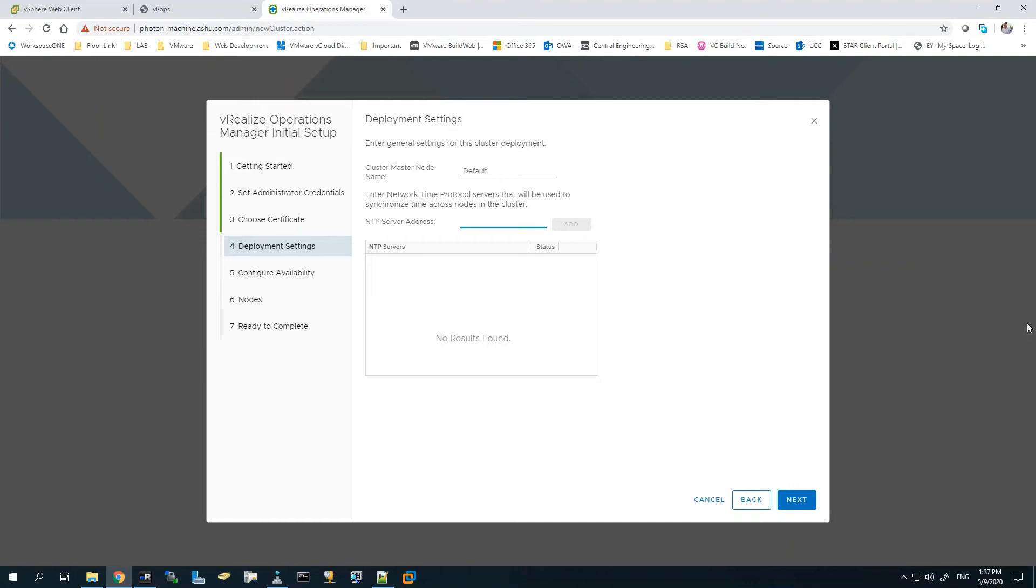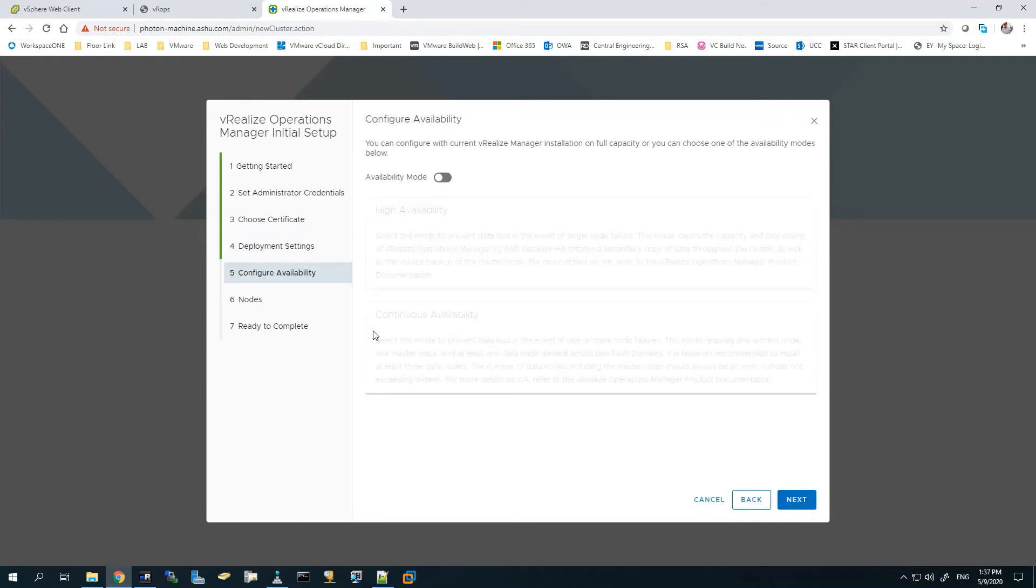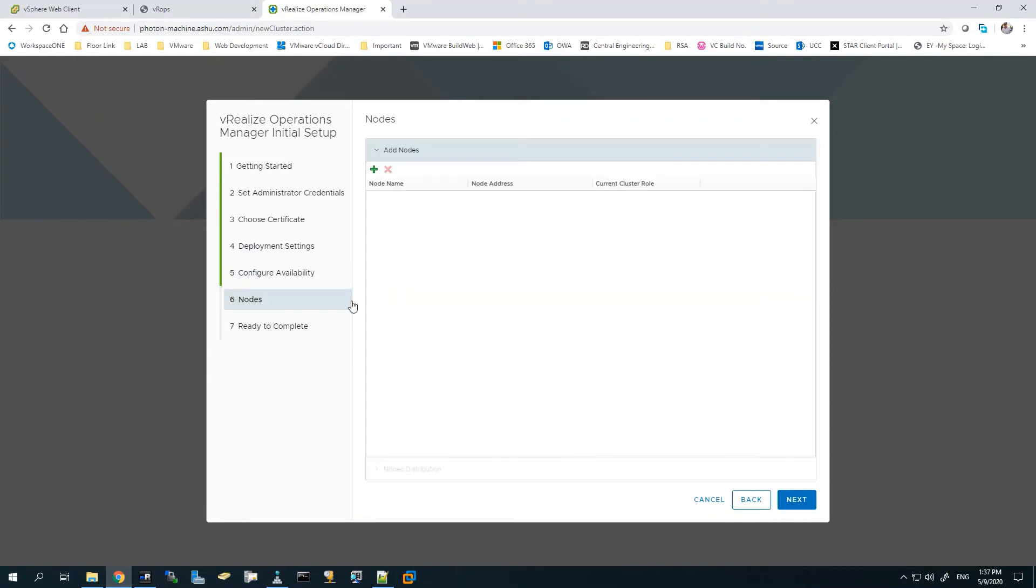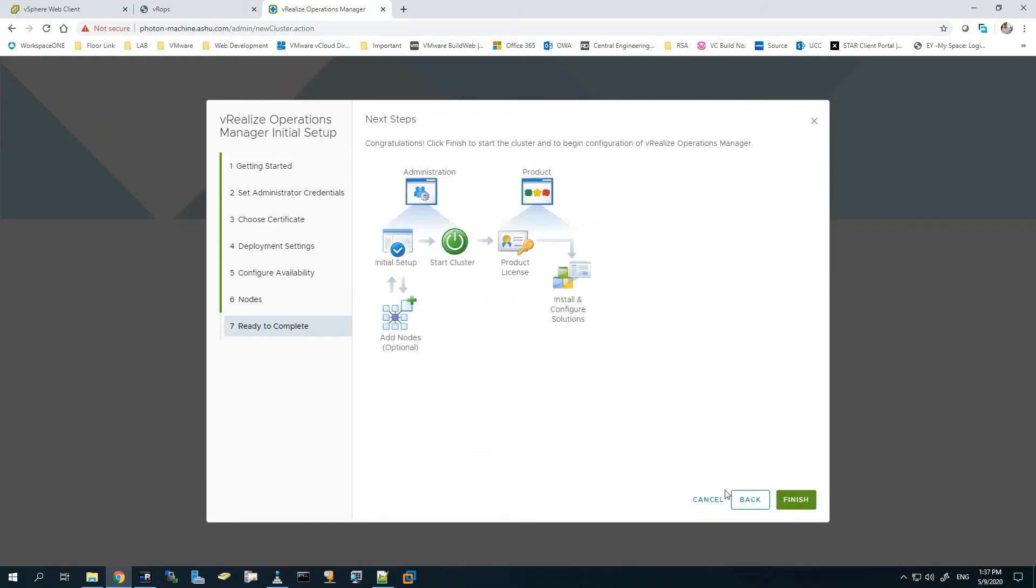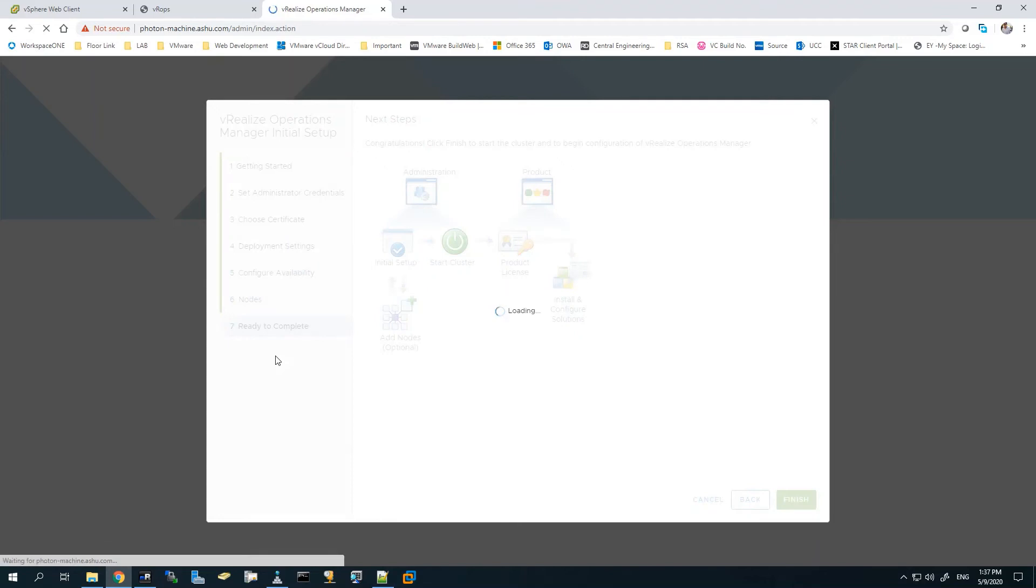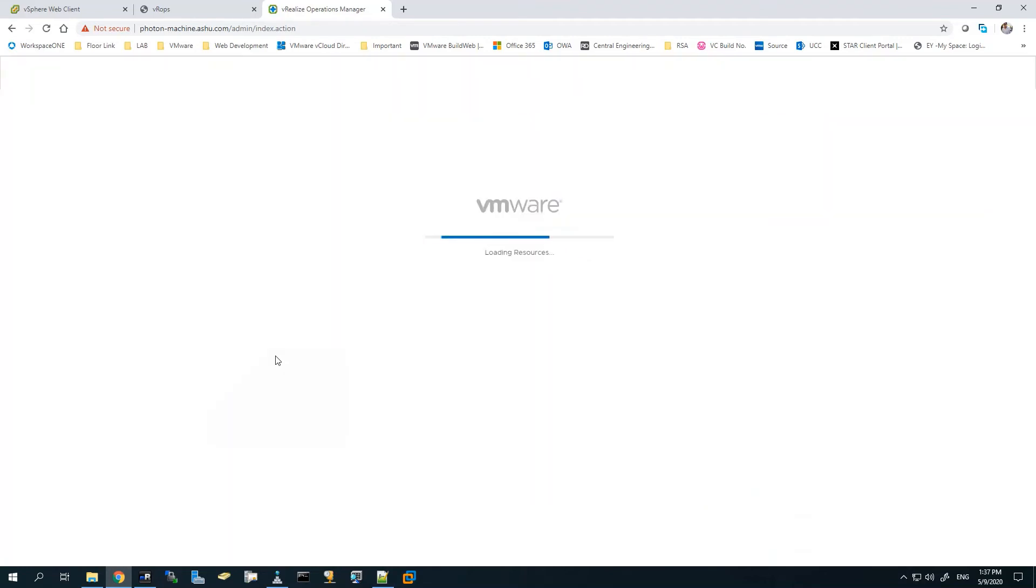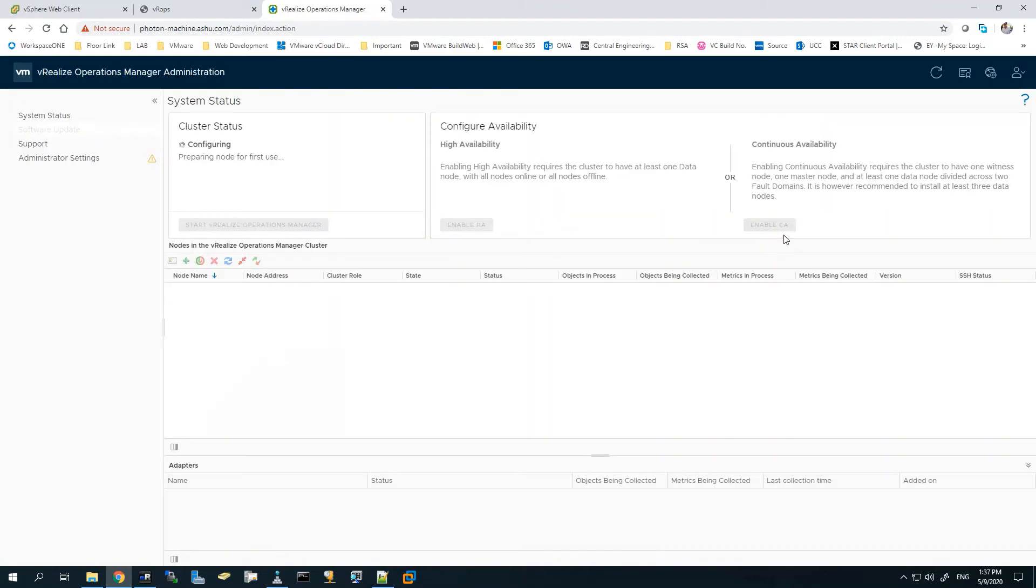You can provide the NTP server here if you have one in the environment and want time to be synchronized. You can enable high availability mode if you want to configure HA. Other than that, it's fine. No need to add any nodes. Ready to complete - click Finish. Now it has started the installation.